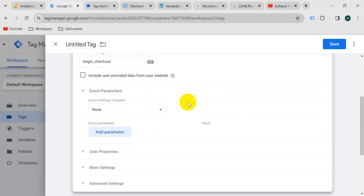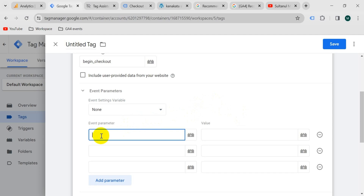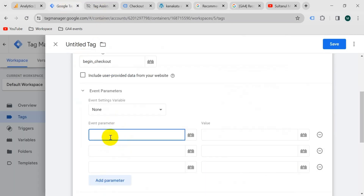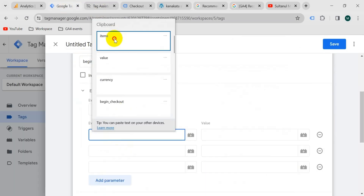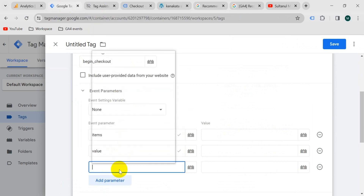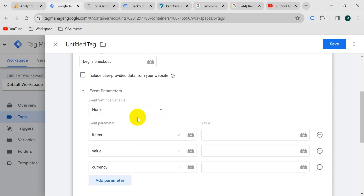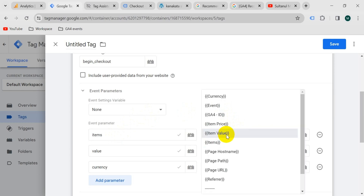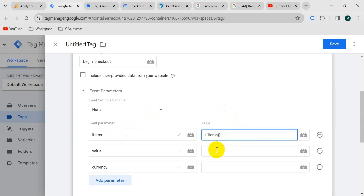Now let's configure the parameters. Go to event parameters — we need three parameters here. Click 'add parameter' and use the exact names from the GA4 documentation: currency, value, and items. For the value of the 'items' parameter, use the items variable created in the previous video. For 'value', use the 'item value' variable we just created.